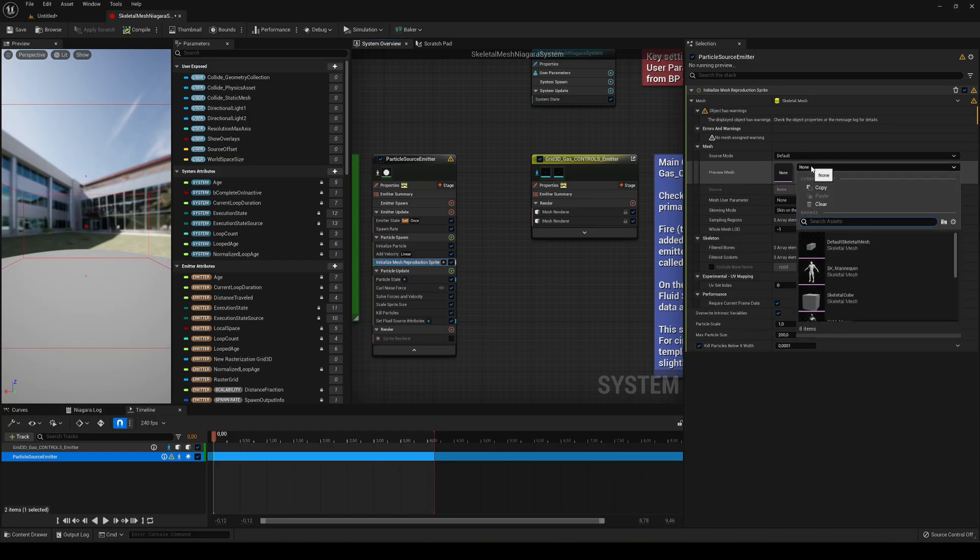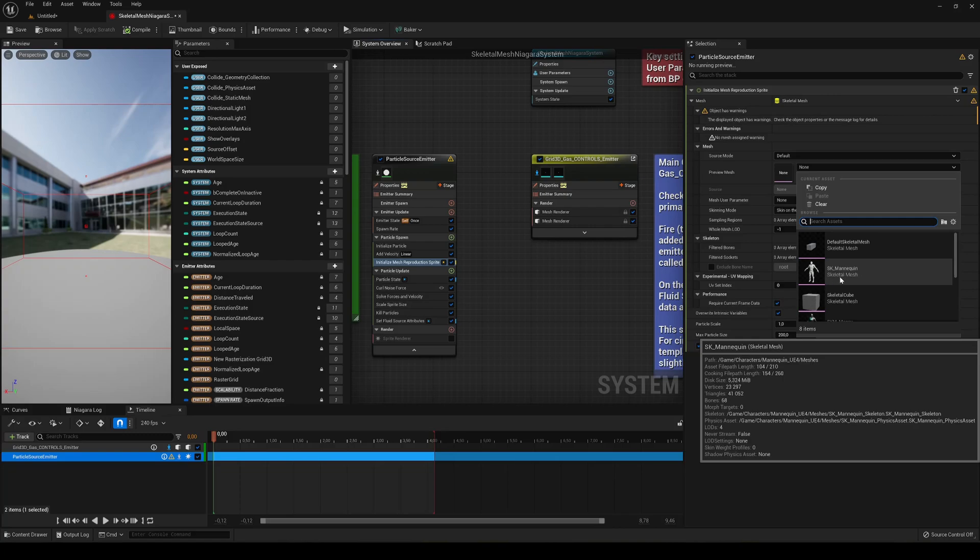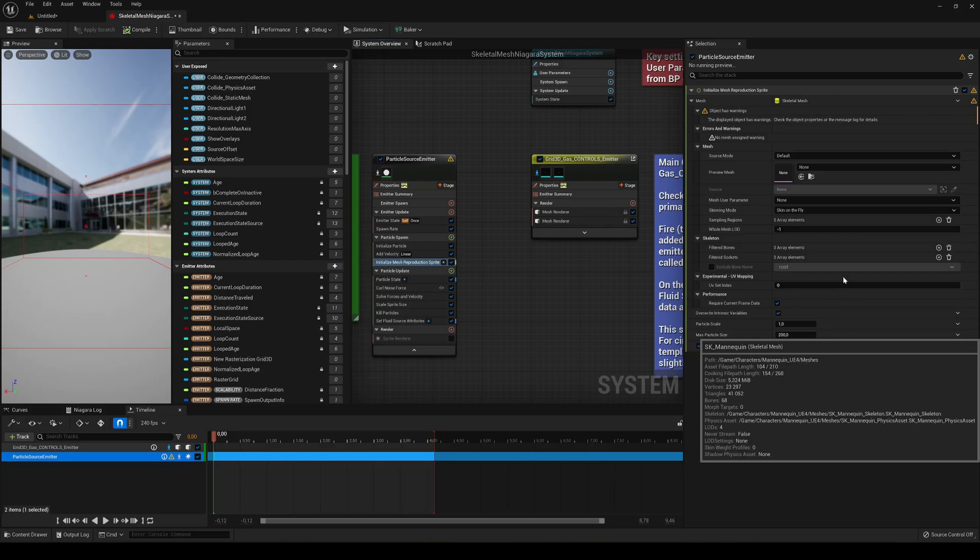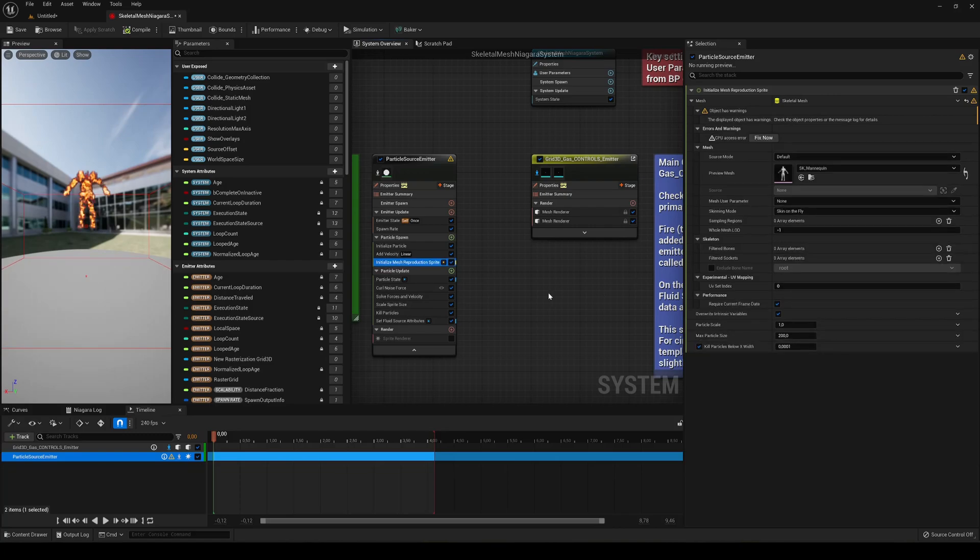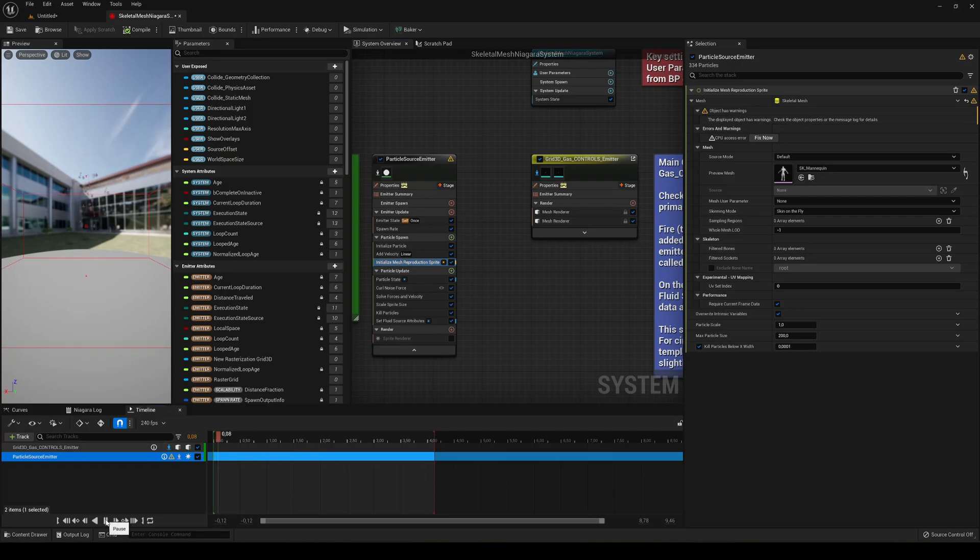So that's what we're going to do. I'm just going to choose the normal SK mannequin from Unreal Engine 4, and you will see that actually we now have a shape of a mannequin being applied into our fluid simulation. Hit play. You can see how it's forming.